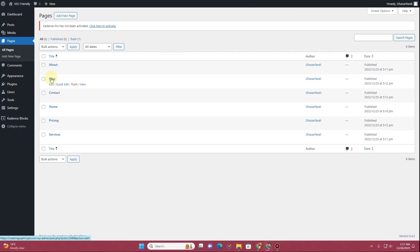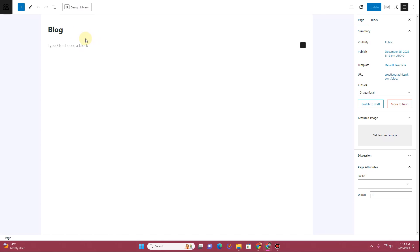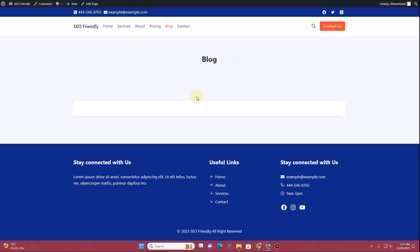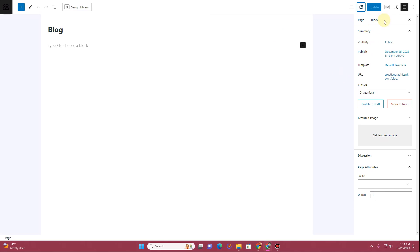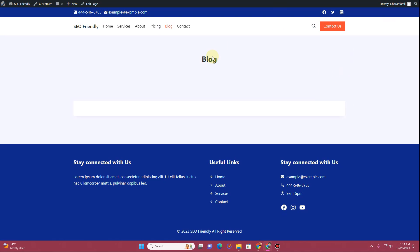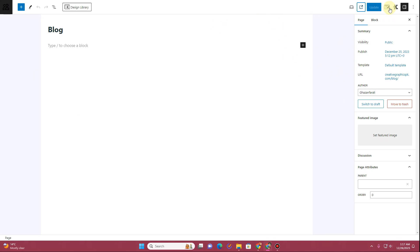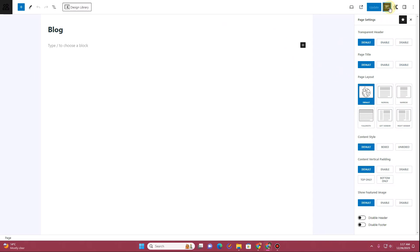Let's go to the Pages section. I have already created a blog page, so I'll click the Edit button. The Cadence theme editor loads and you can see this is a blank page with nothing showing. First, we want to remove the title. To do that, go back to the page and click on the Page Settings.